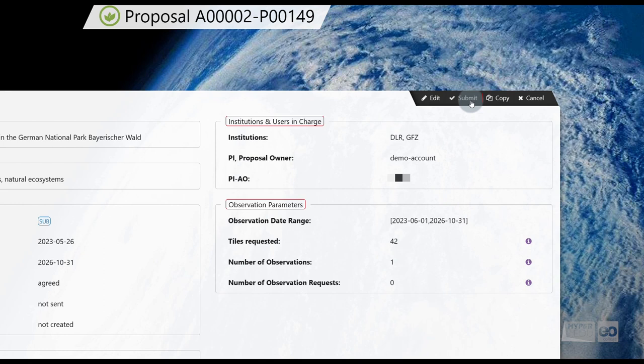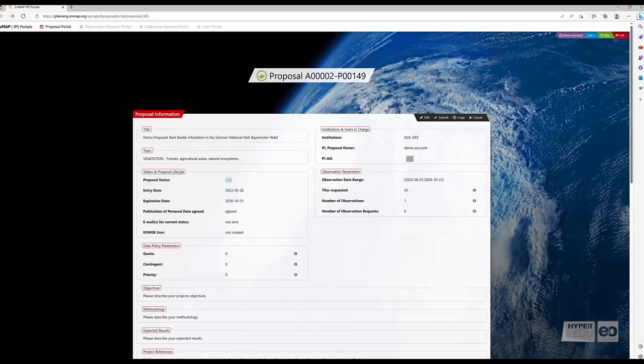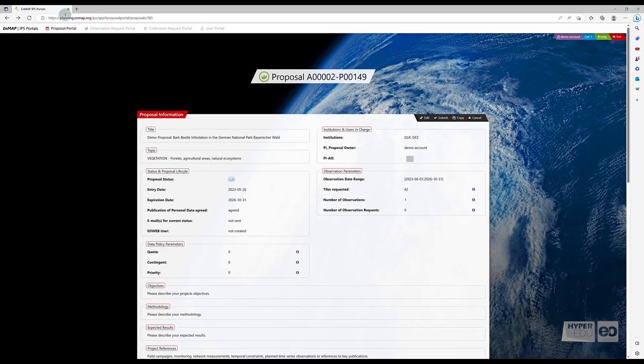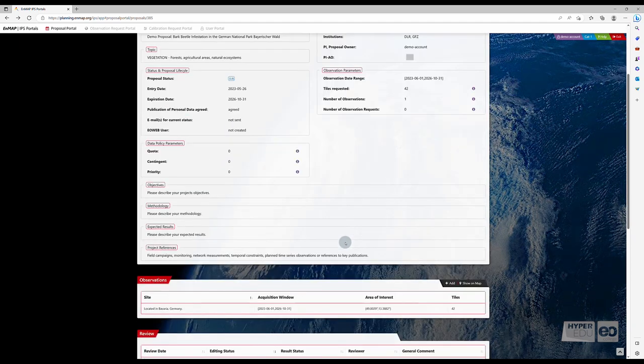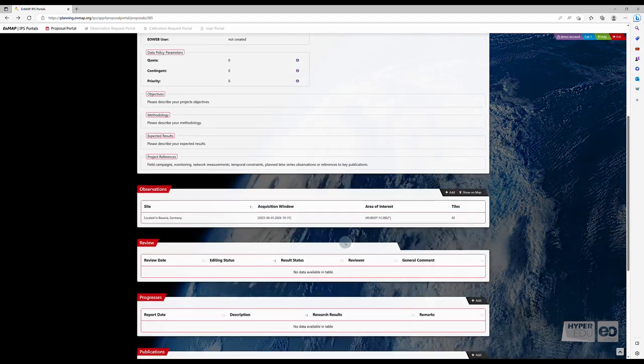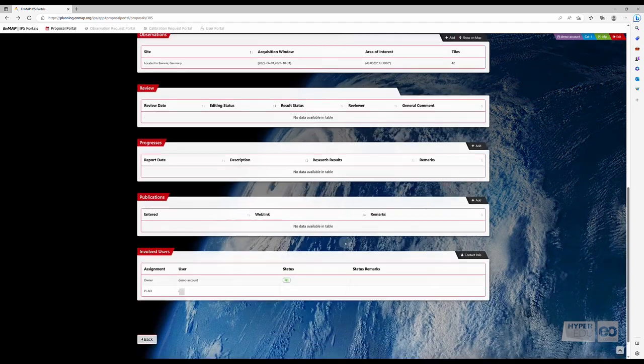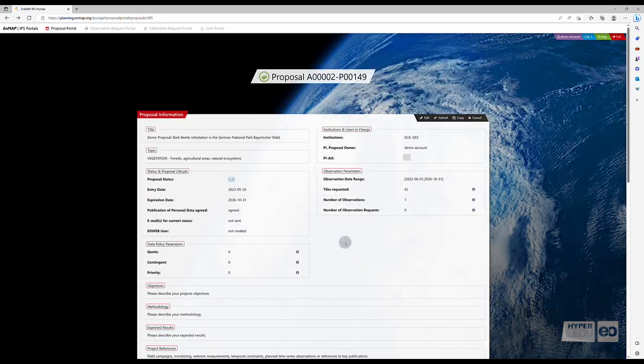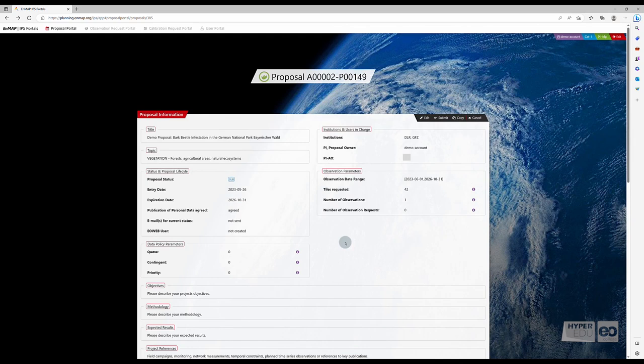Once you have added the observation information to your proposal, the submit button in the upper bar is enabled. Remember to always cross-check and carefully review the information you entered before submitting.